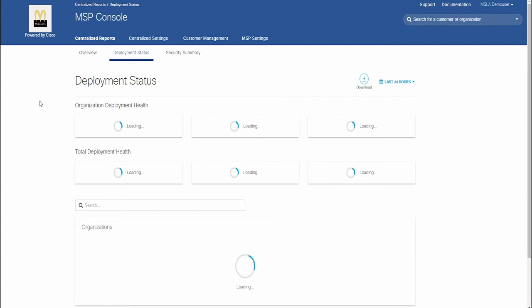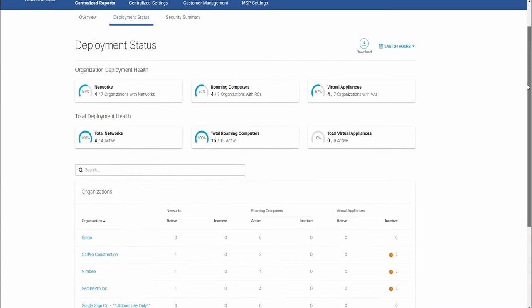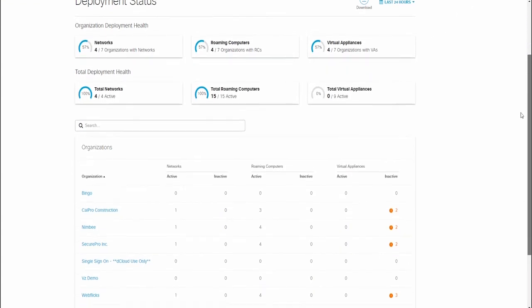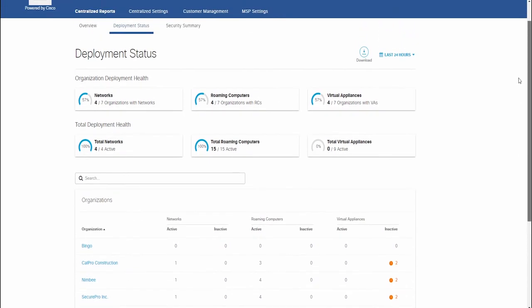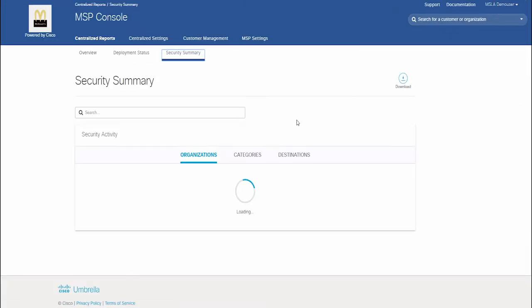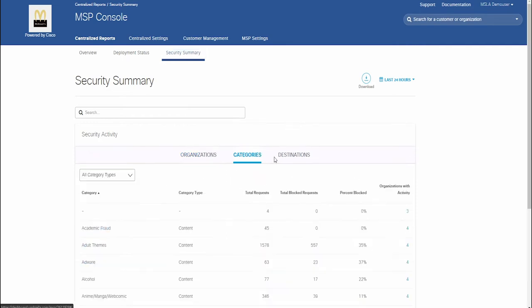Cisco Umbrella for MSP provides end-users with on-network and off-network protection by blocking malware, phishing, and command and control callbacks. Umbrella protects at the DNS layer, stopping threats before they ever reach the client network or endpoint.